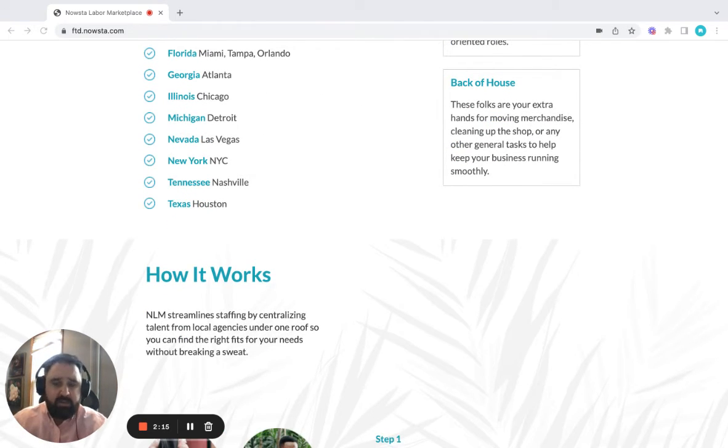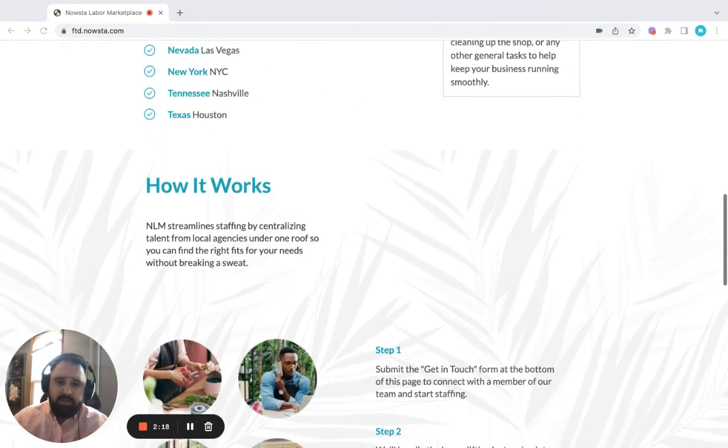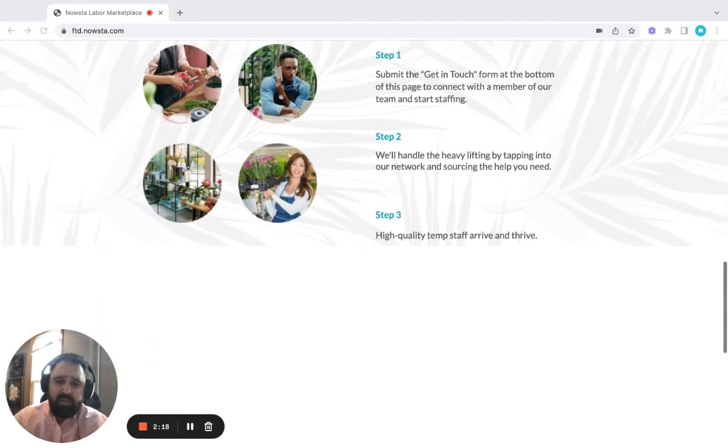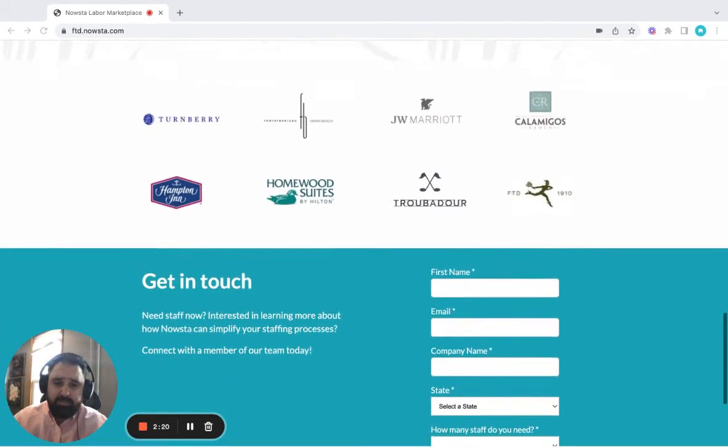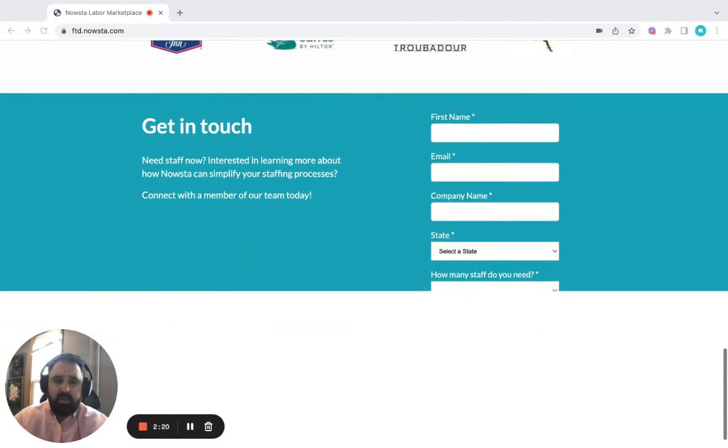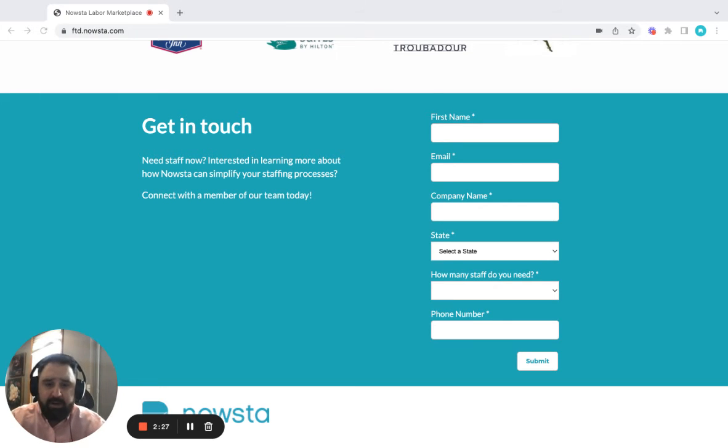Once you've decided what type of roles you're looking for, all you have to do is scroll down to the bottom of the page and fill out this simple form for us to get in contact with you. Once you share your contact information,